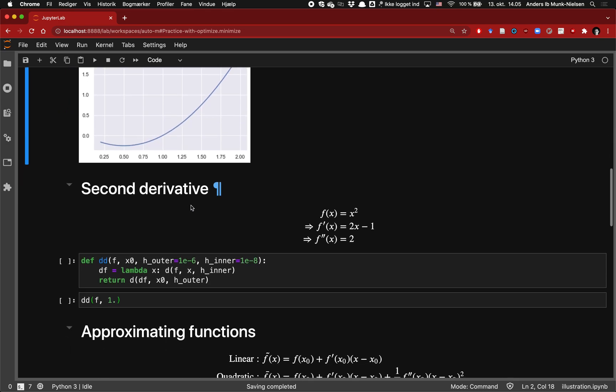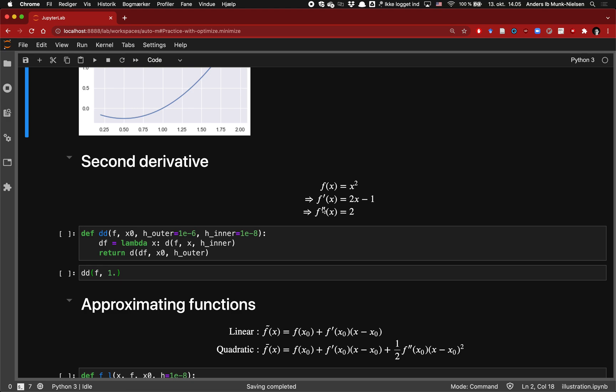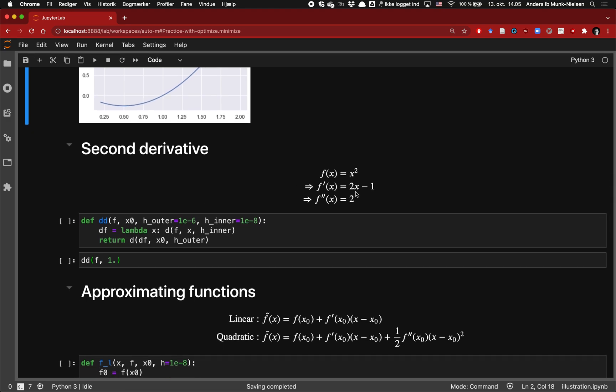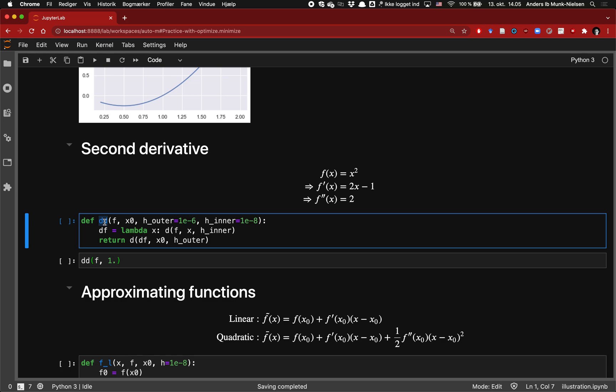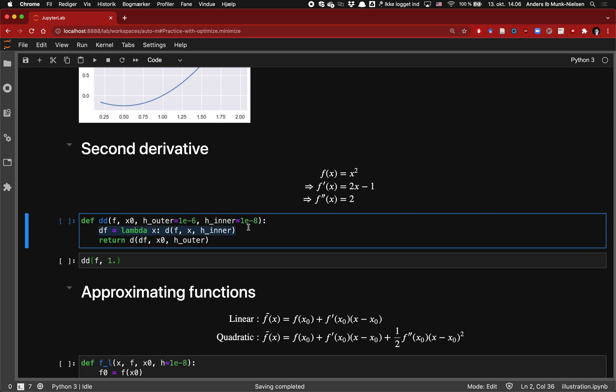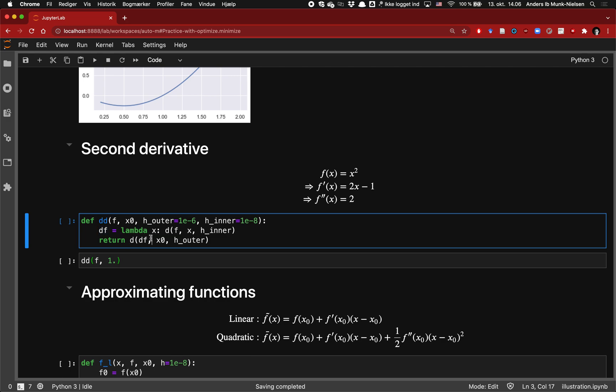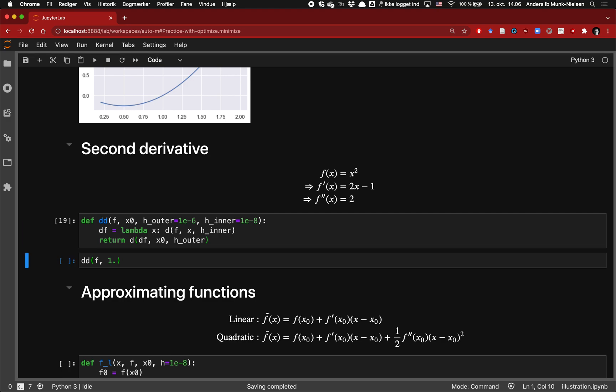Let's move on to the second derivative. As you may recall, the second derivative is simply the derivative of the first derivative. Analytically, it's equal to 2 everywhere. Let's see how we code it up. It's a function that takes a function handle as the input and a point at which to evaluate it, and then we have two different step sizes, one for the outer and one for the inner derivative. The first thing it does is it defines inside of it a local function handle called df, which is the derivative of f at x taking a step size equal to h inner. Then we take the derivative of this function at the point x0 and taking a step size of h outer.